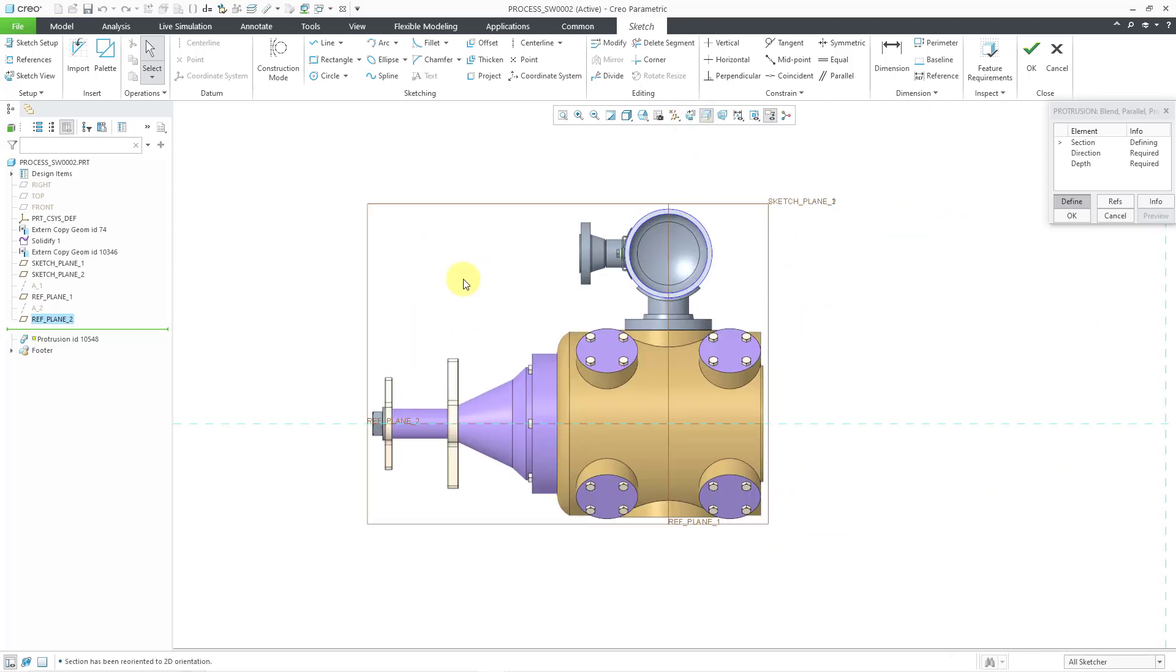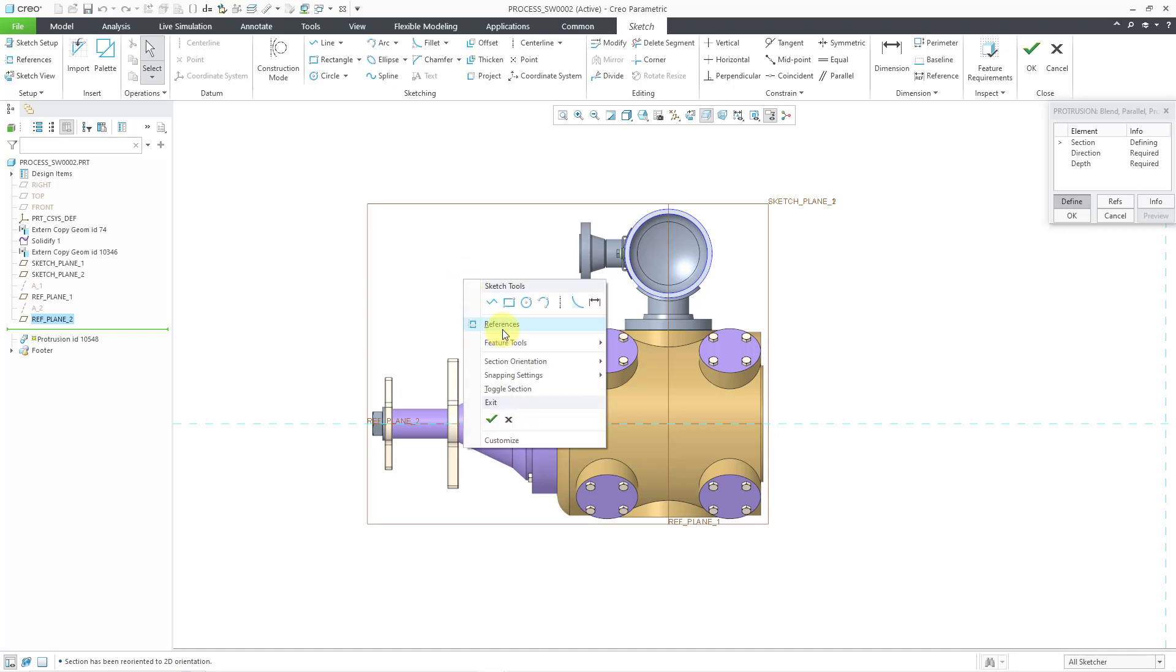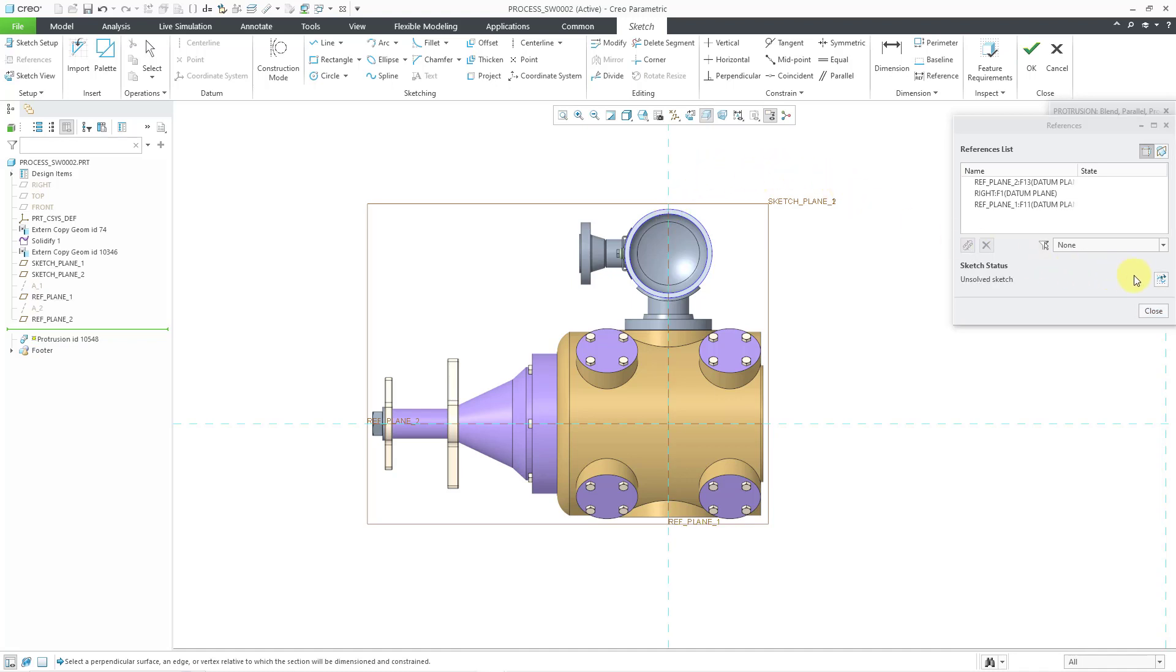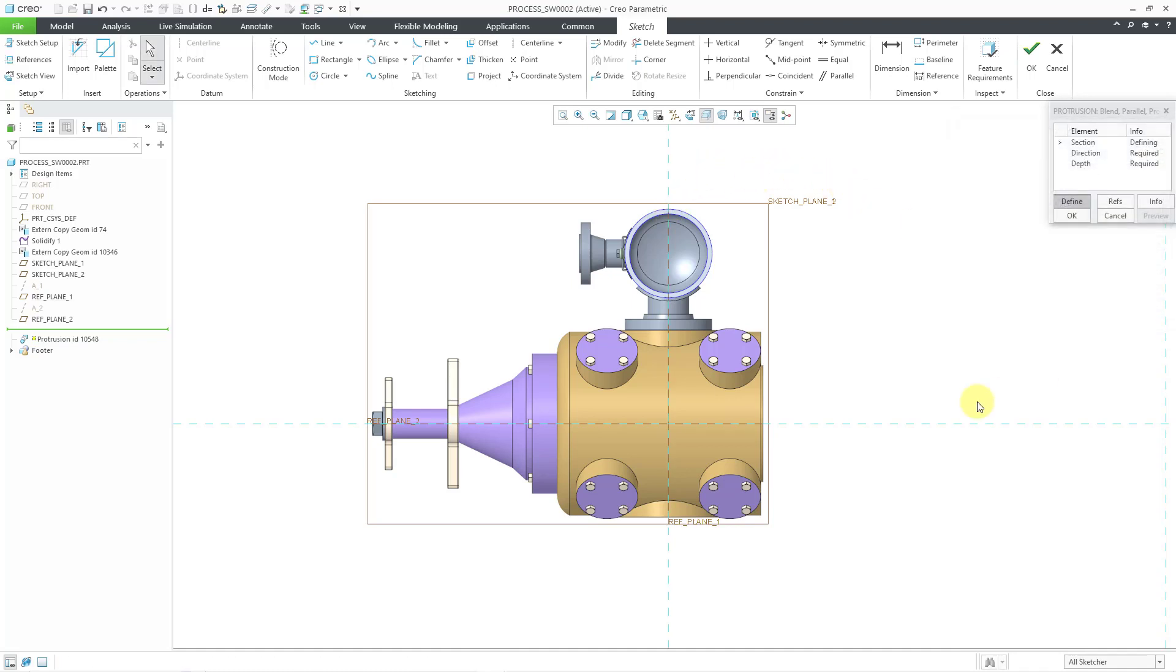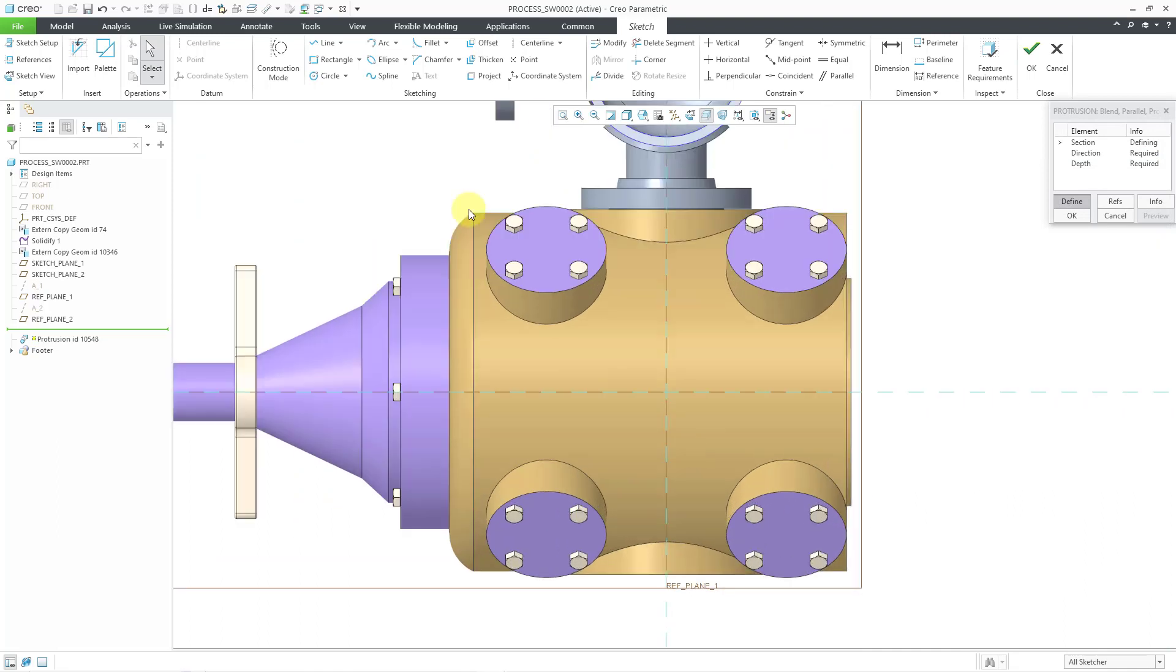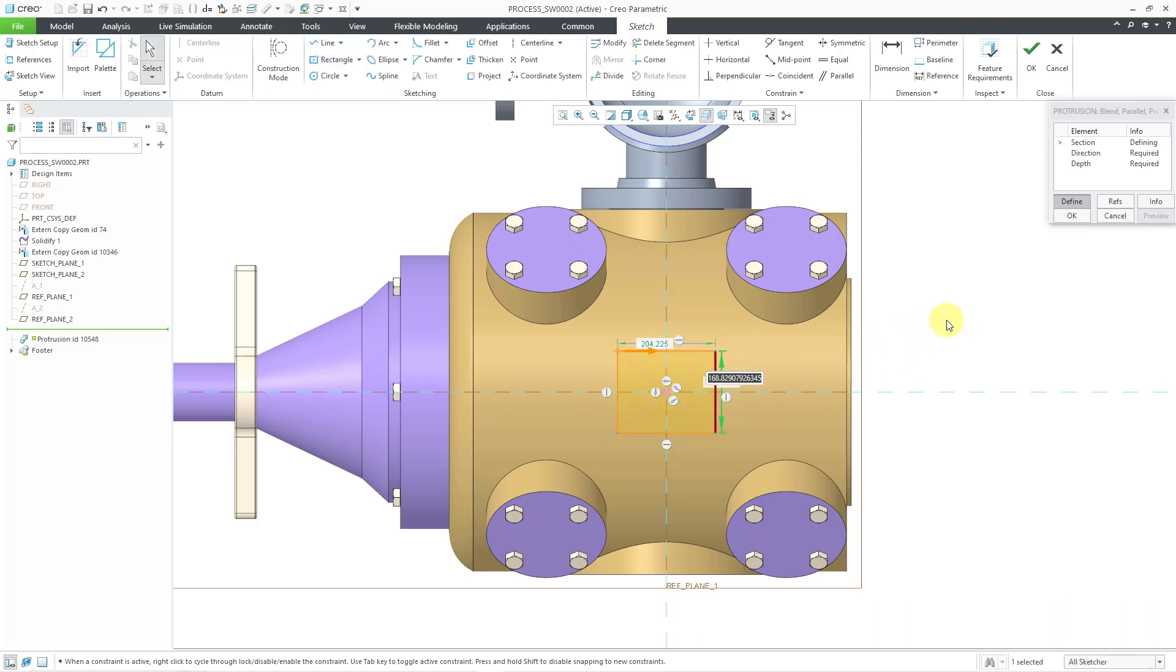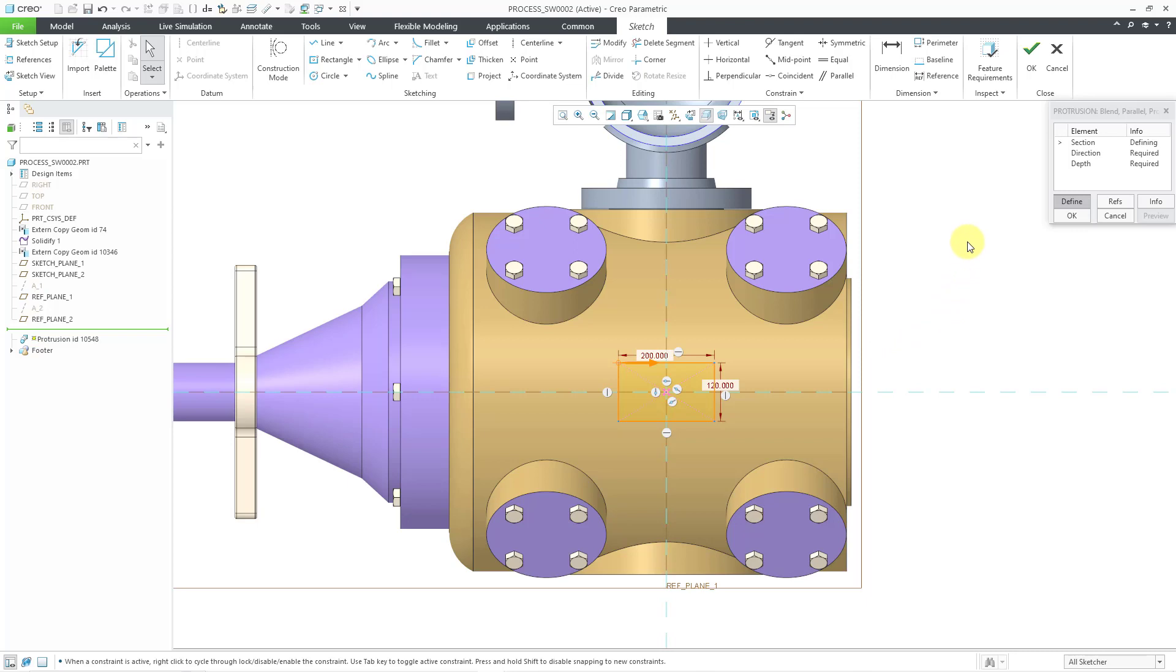I can see that I only have one sketch reference. To make sketching easier for me, I will go to the references dialog box in order to add in one of my other datum planes as a reference. Let's hit the solve button and then close out of there. Now I'm going to sketch my first section. Let's use a center rectangle. I will click on the intersection of my sketch references, and then let's make it about yay big. Let's change this to a value of 120, and let's change this one to a value of 200.